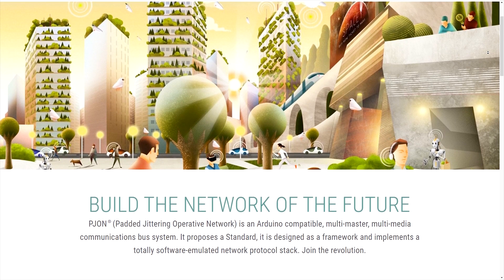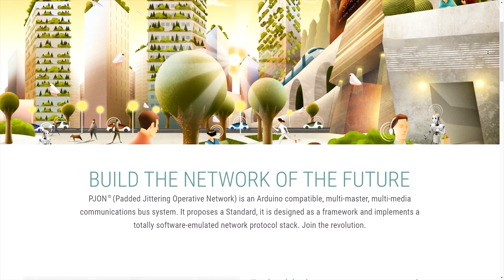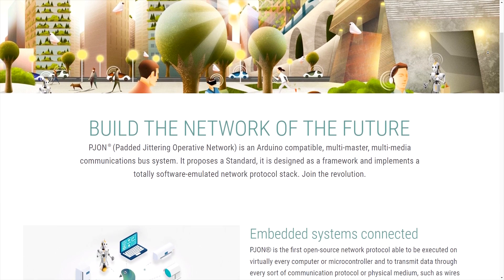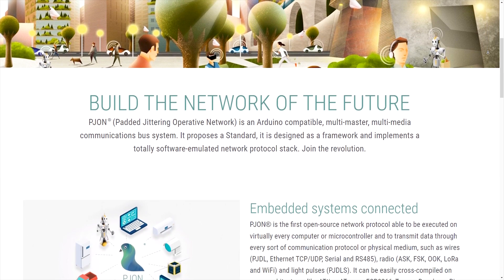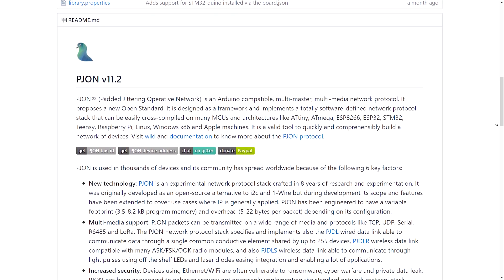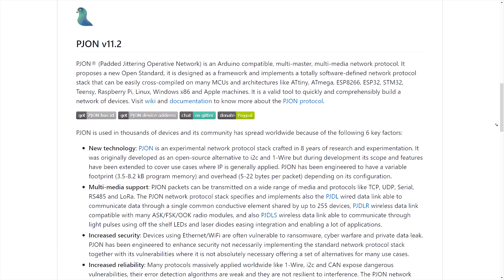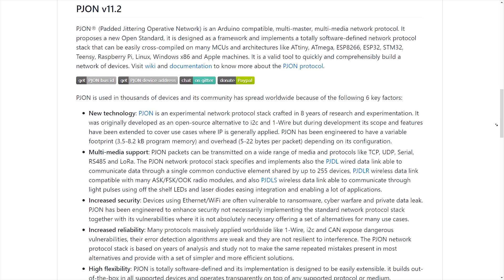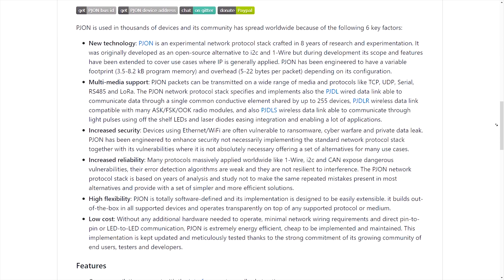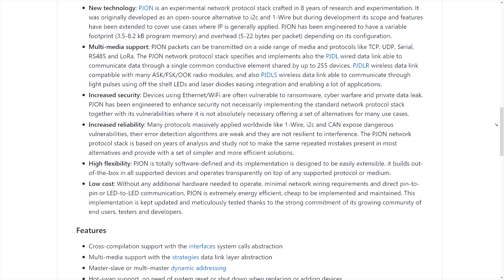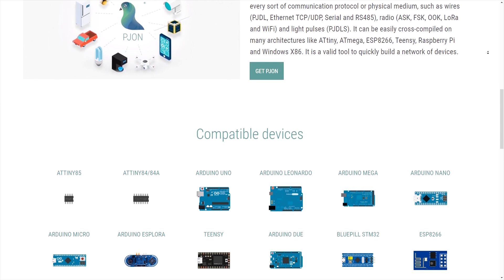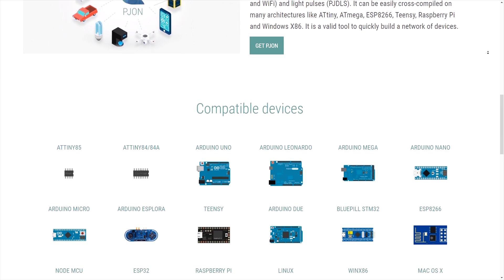Pigeon is an experimental network protocol able to be easily implemented on most computers and microcontrollers, that transmits data on top of many other communication protocols, physical layers and media. Since 2010, Giovanni Blum-Mittolo has worked on the specifications and the implementation with the support of many independent researchers. Today, a growing community is working with this open standard aiming for a free, global, decentralized network privately made by makers.